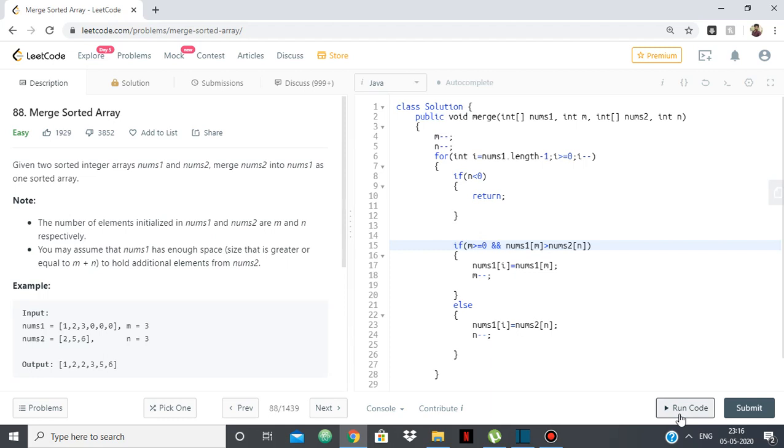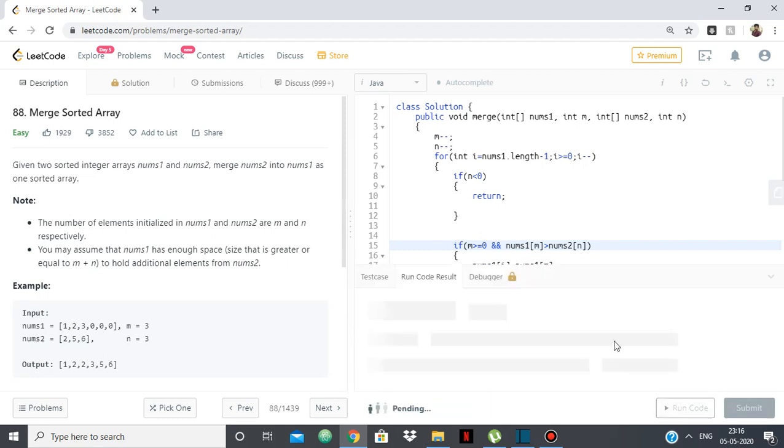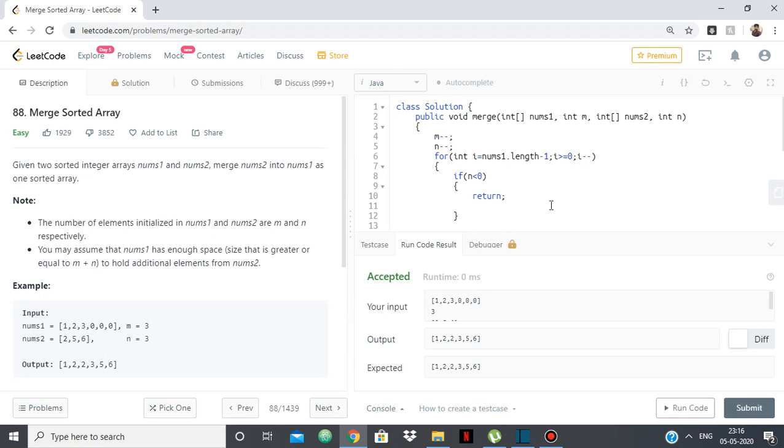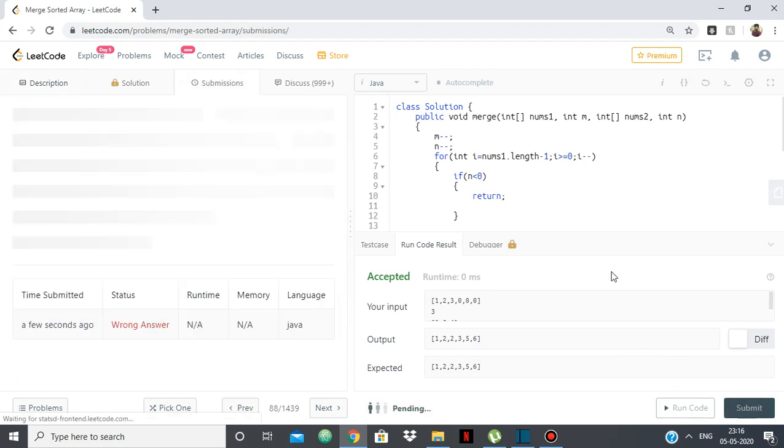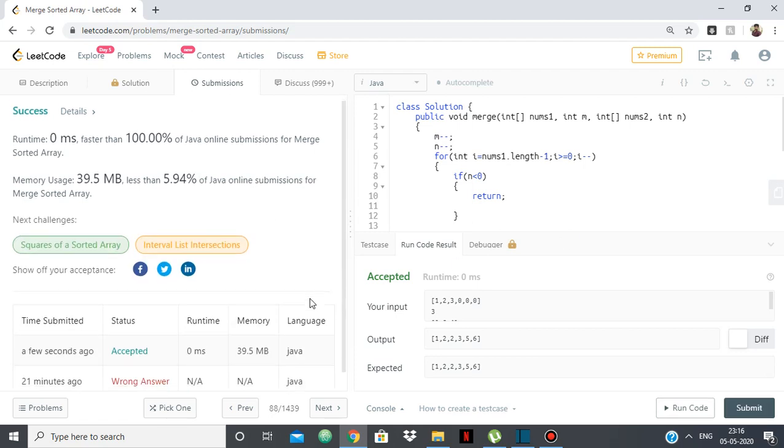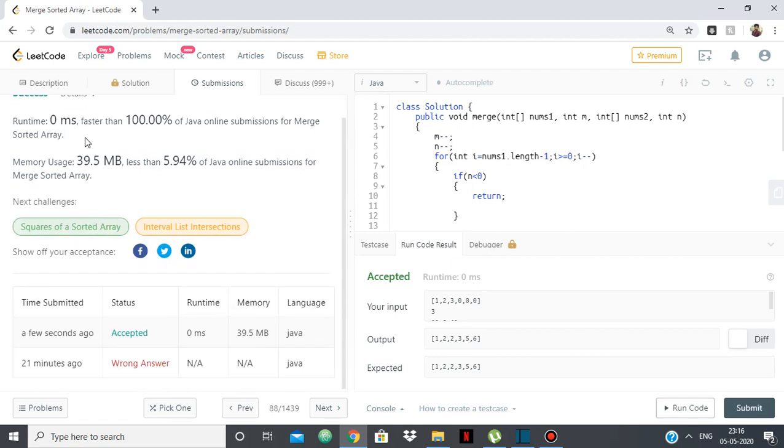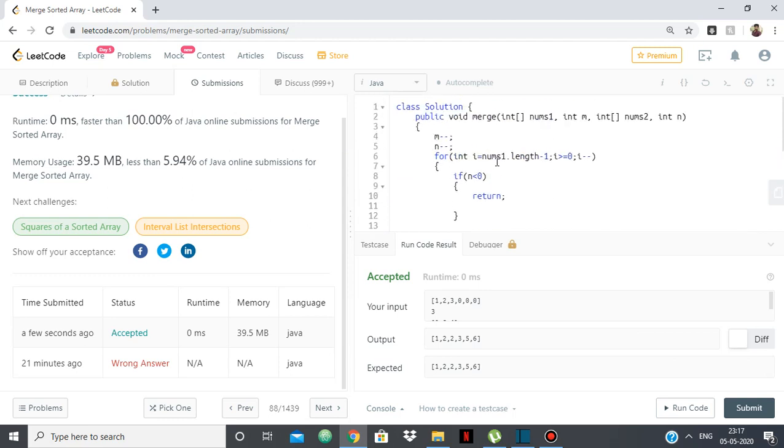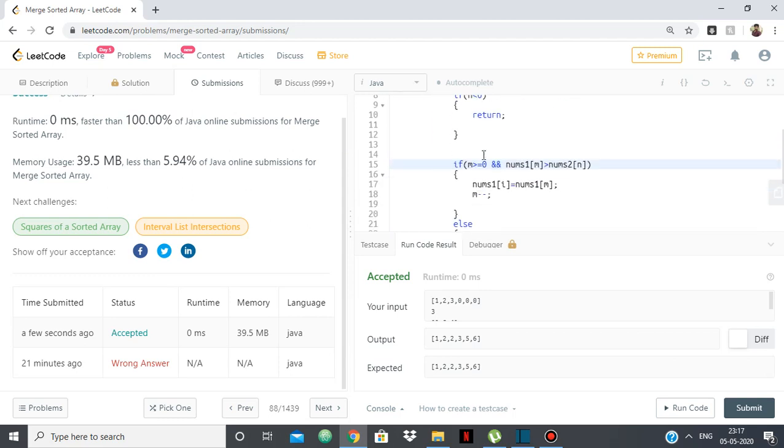So let's just try to submit it. Yeah. So you can see that the runtime is 0ms which is faster than 100% because we managed it in O(n) as you can see.